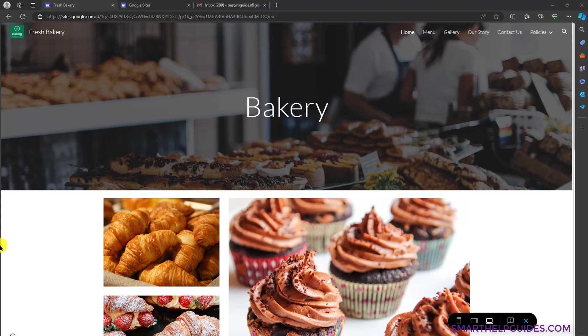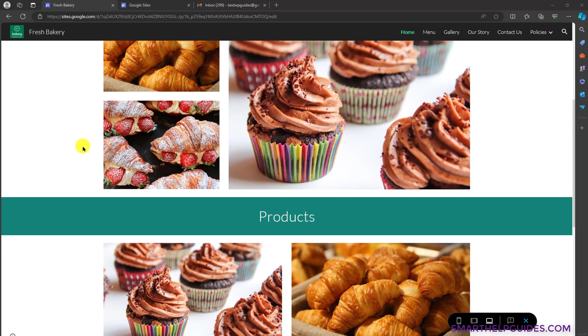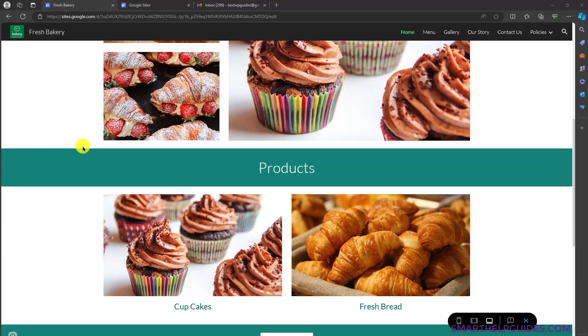So if you want, you can use this website and all its features completely for free. If you want to make it more professional, you can invest in a domain, but I will explain that later. So this website, I'm going to show you exactly how to replicate this. This is a demo website I have created for this tutorial.